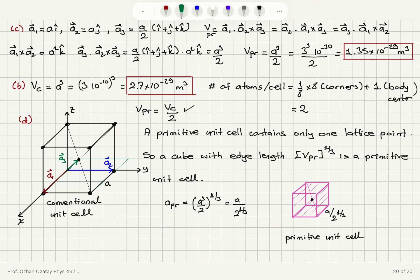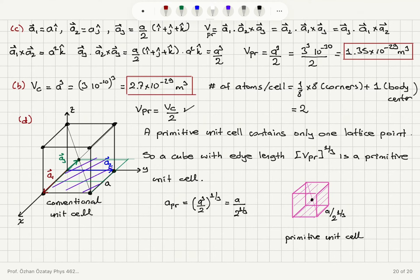Completing the vectors into a parallelepiped gives a primitive unit cell defined by the primitive lattice translation vectors a1, a2, and a3. This is an alternative primitive unit cell. As we know, the choice of primitive basis vectors and the primitive unit cell is not unique — we have several valid options.